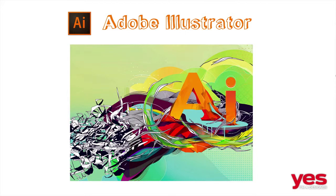Adobe Illustrator is a powerful vector illustration application that is an integral part of a designer's skill set. Vector graphics are the most commonly used illustrational elements in all types of design.